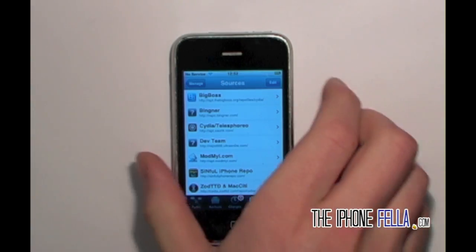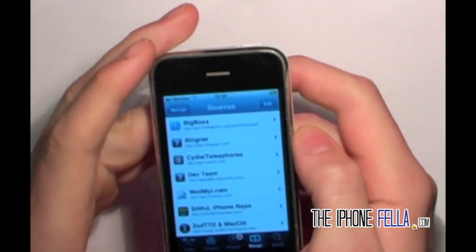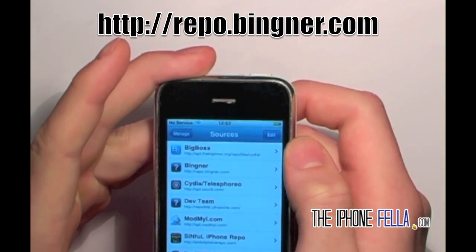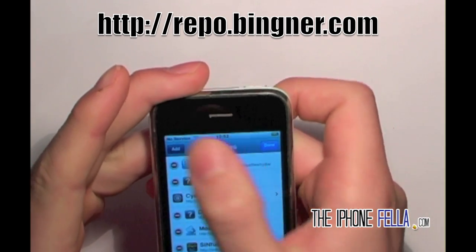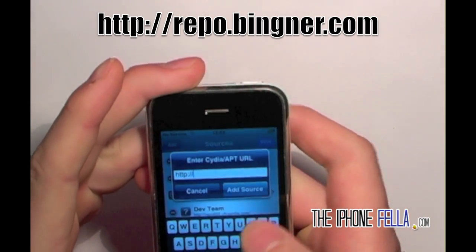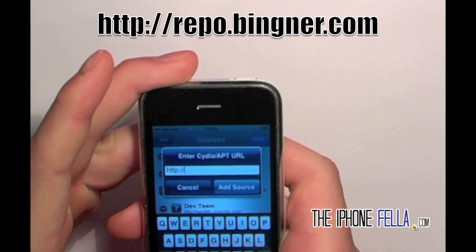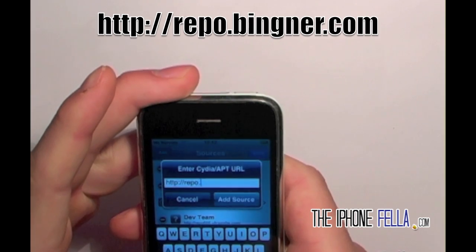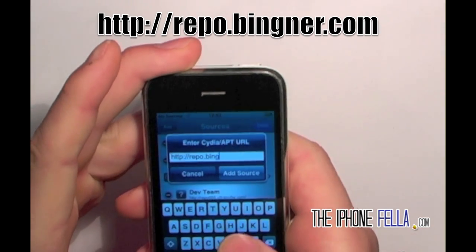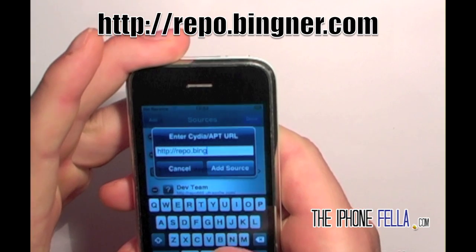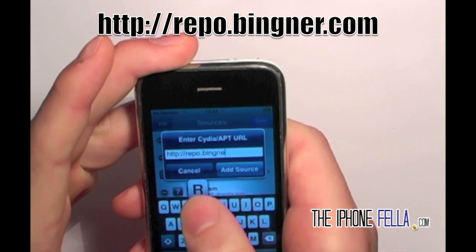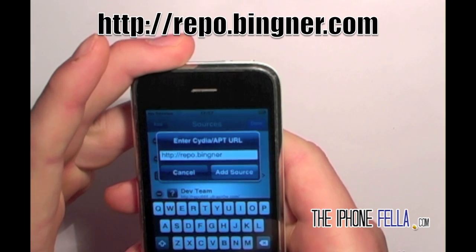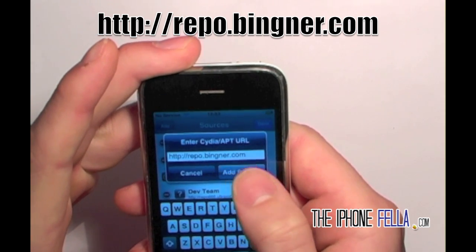Type in this repo: repo.bingner.com. Once you've typed it in, go ahead and click Add Source. Once it has loaded, you should see the repo on your Sources screen.